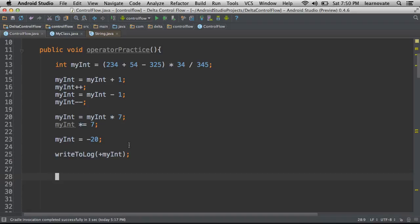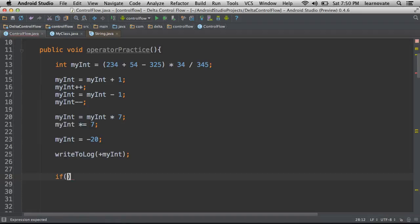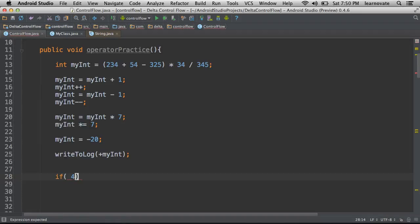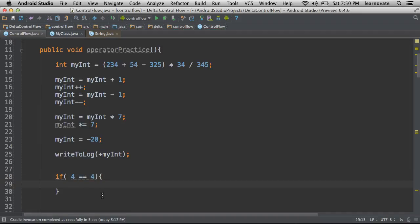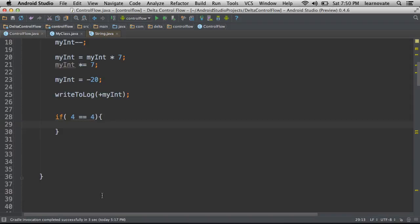Those are the operators that allow us to change data. But another thing that we have to do really often is compare data. And for that we have comparison operators. So, you're already familiar with this situation. In this particular if statement...